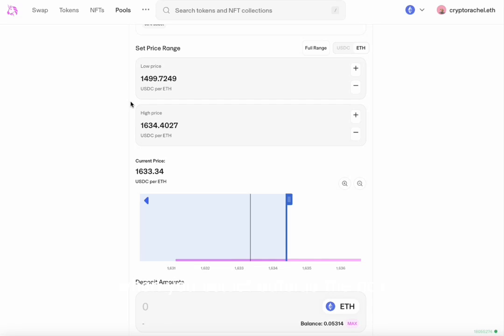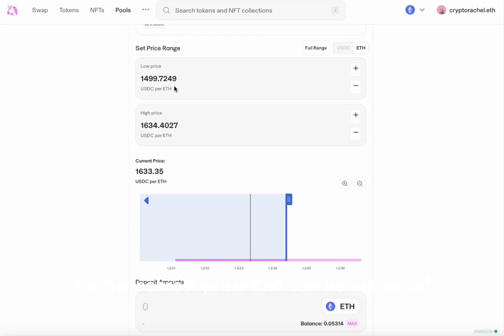When you select outside the box, you will notice the price may change. This is just the pool setting up for the nearest price that can be initialized. If you look below, you will also see a graph.